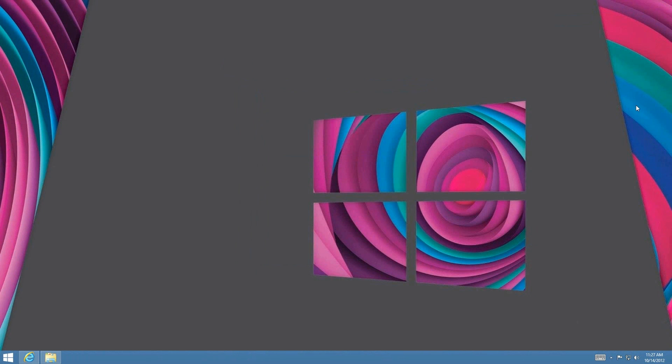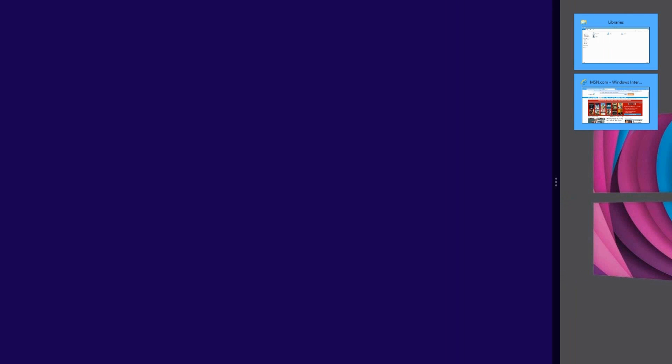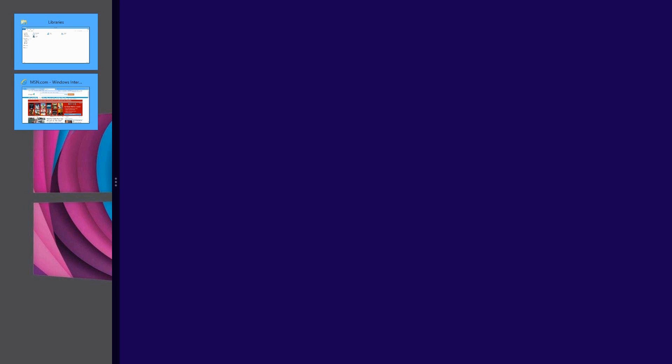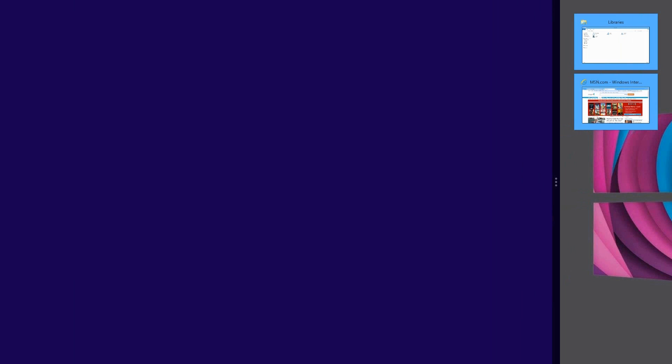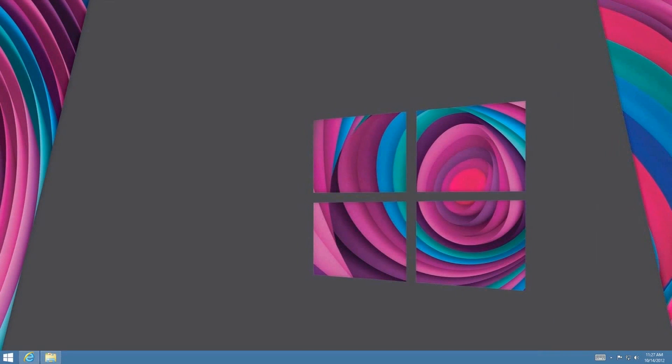Windows+Shift+Period snaps the application to the right side, or toggles between the right side and left side. As you can see, we can get it to the right side or the left side — that's pretty convenient. Windows+Period also snaps the application, toggling between sides.